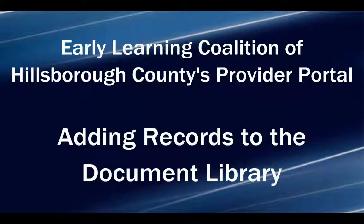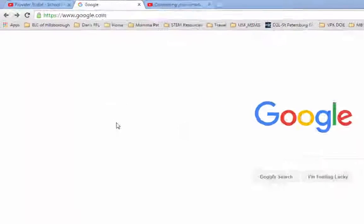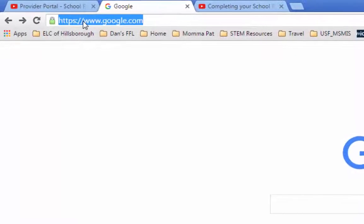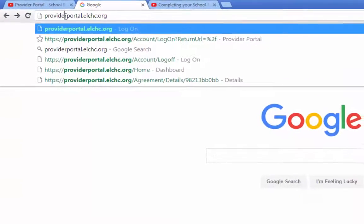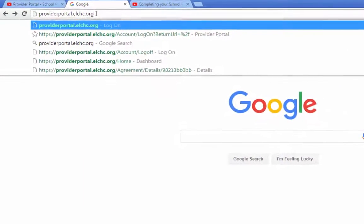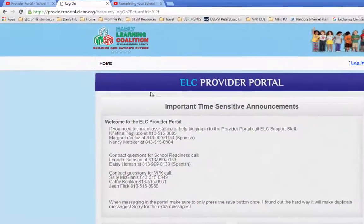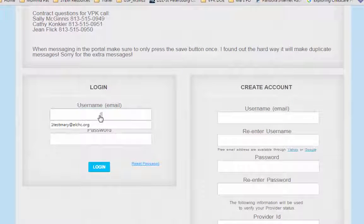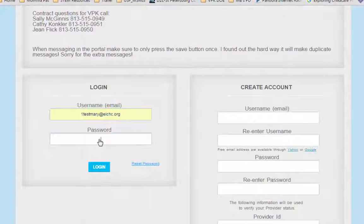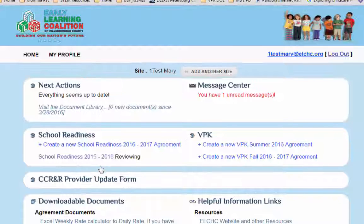Welcome to the Early Learning Coalition of Hillsborough County's Provider Portal tutorial on adding records to the document library. Begin by logging into providerportal.elchc.org. On the login page, enter your email or username, password, and click the blue login icon.